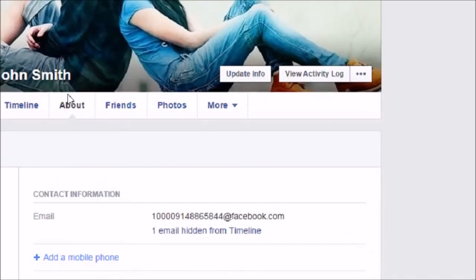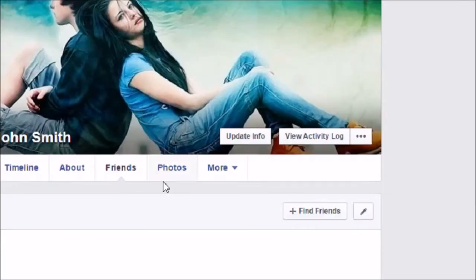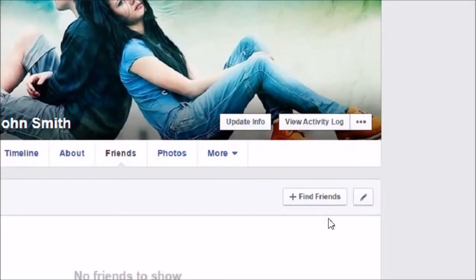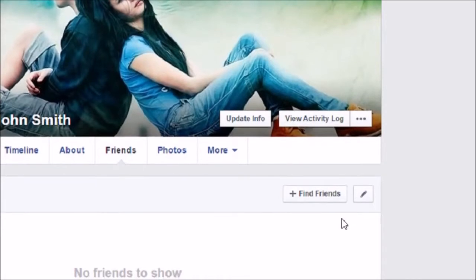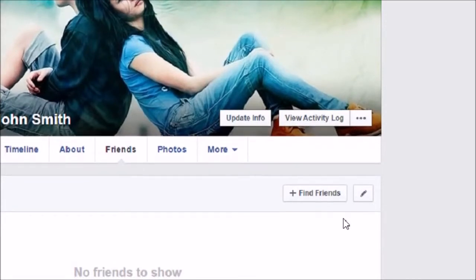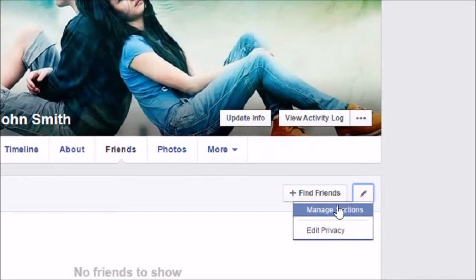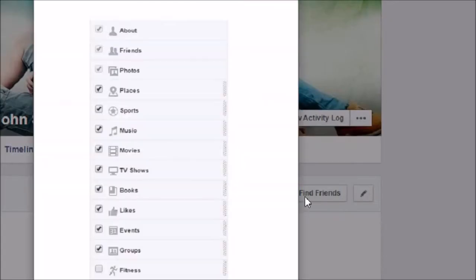Now I'm going to move to the Friends tab. I do not want to show my friend list to everyone, so I'm going to click on this Manage button, and then I'm going to click on Manage Sections.